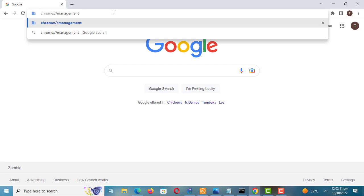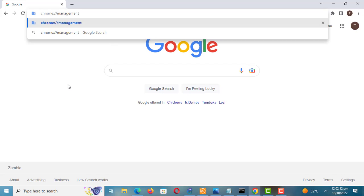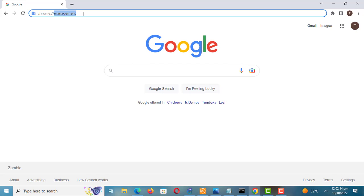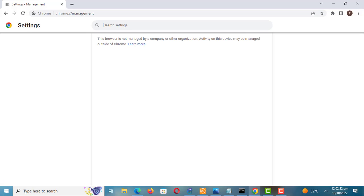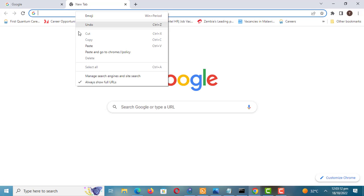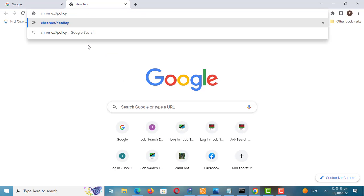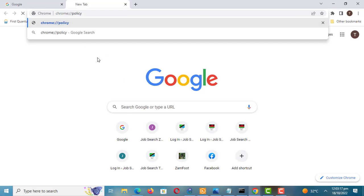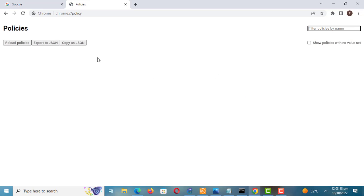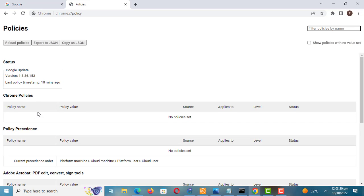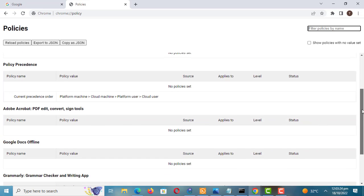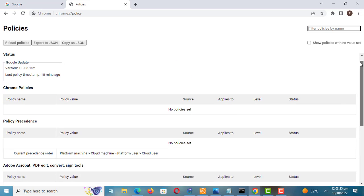The other method you can use to check is to enter this URL. When it says your browser is managed then it is managed by an administrator. You can also check the policies set by your administrator by entering this URL. There are no policies set on my browser.